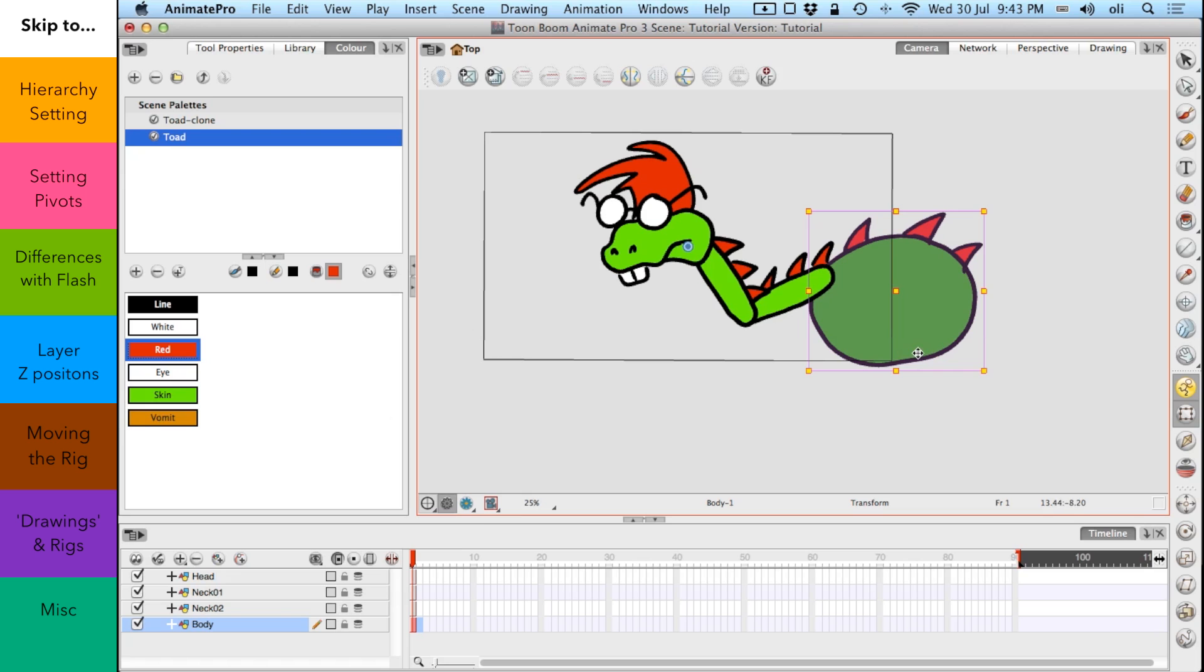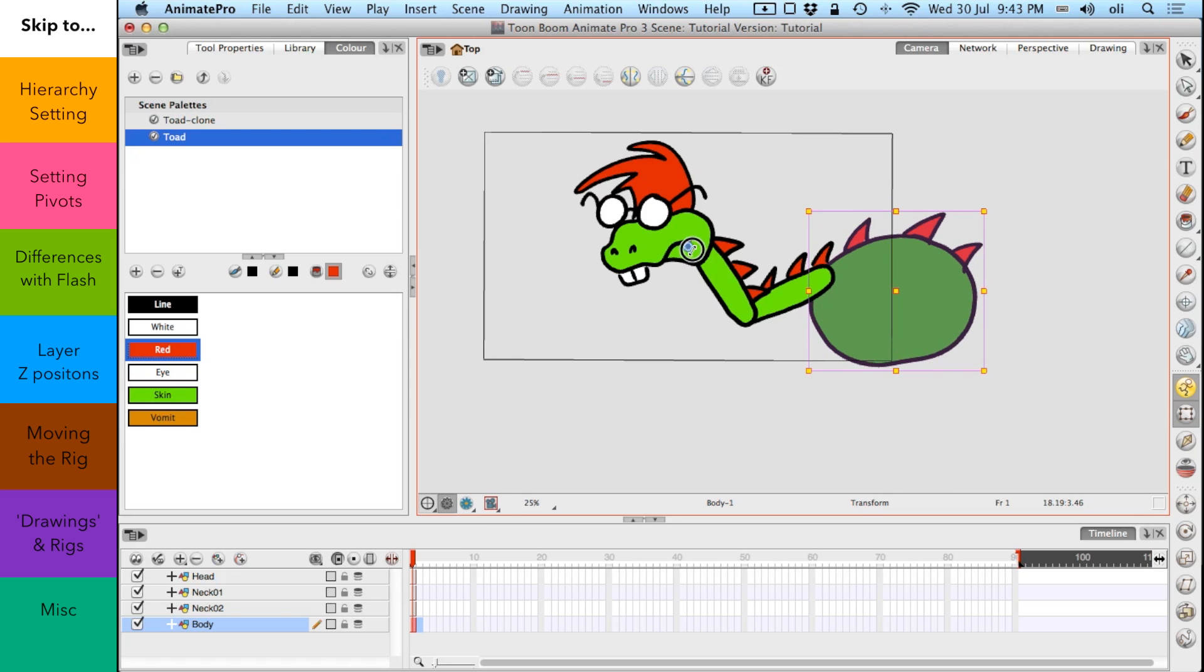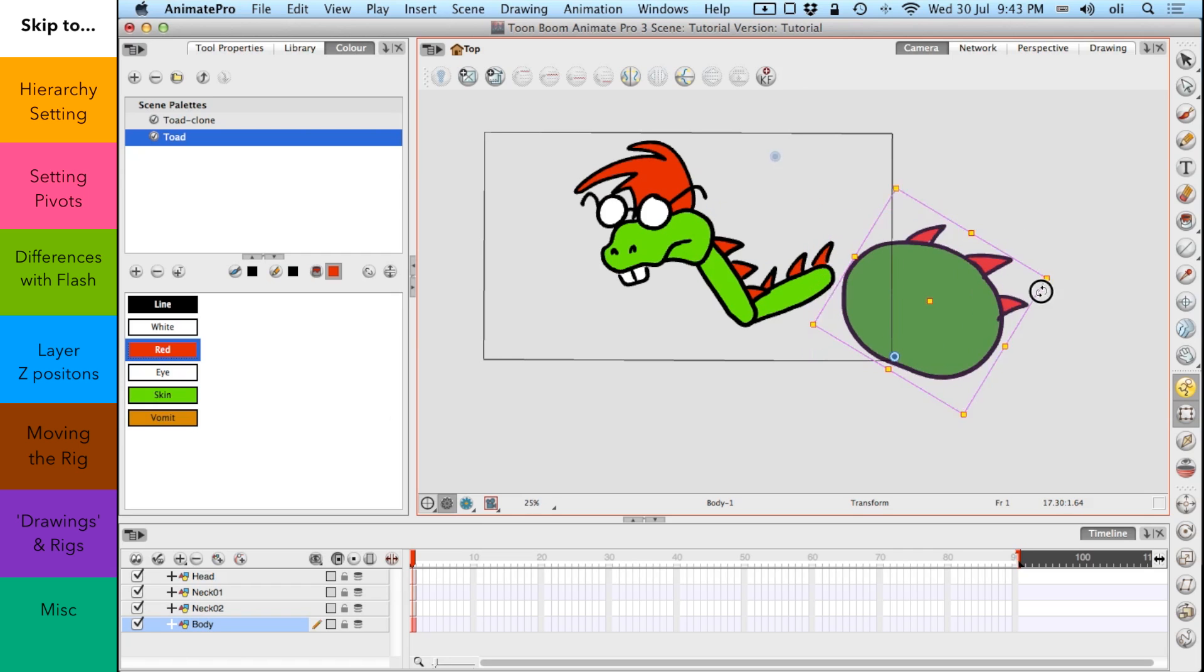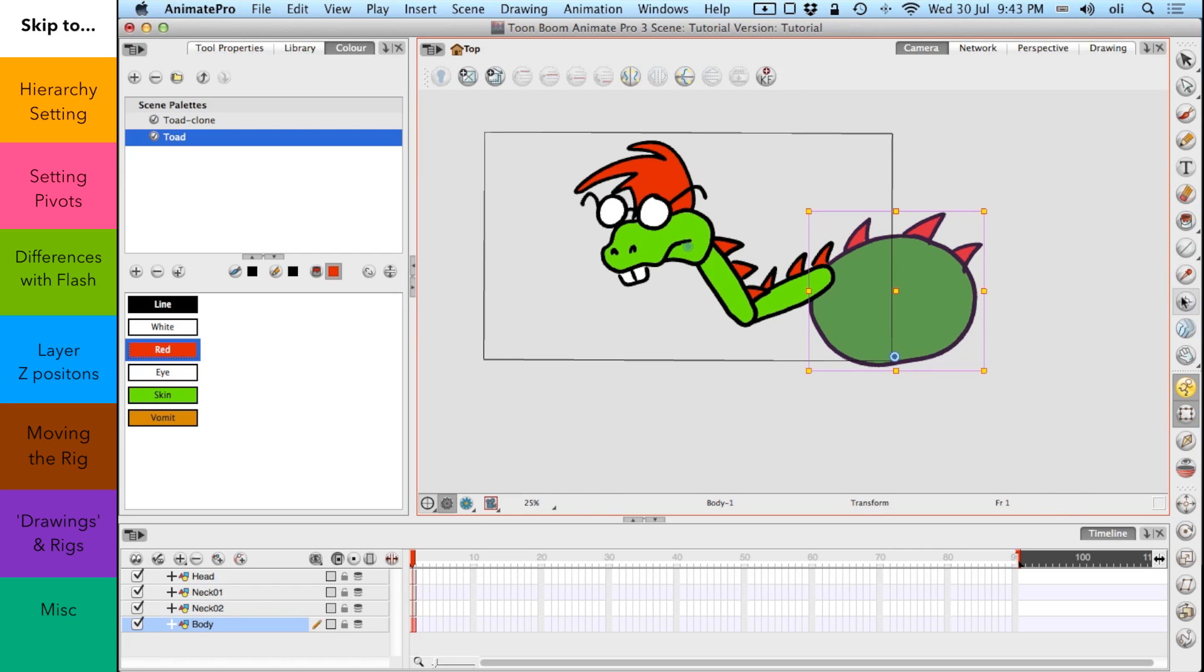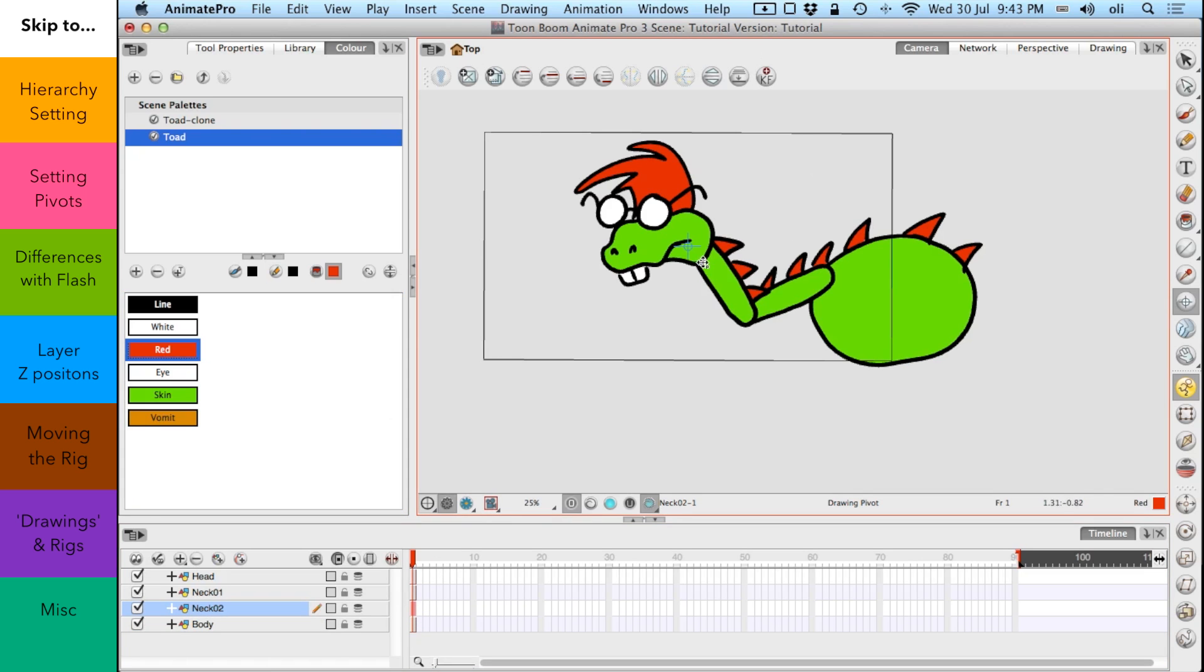Now, you'll notice the body's pivot is way over here. And we probably want the body to tilt sort of there. So what we'll do is we'll use this, which is the drawing pivot tool. And we shall move the drawing pivot. We don't actually have to drag it. I can just go bing, bing, bing. But I'm just going to pop it there. And then I'm going to select the neck layer and that drawing. And the first neck, so it would be there. And then this one would be there. And the head would be there.